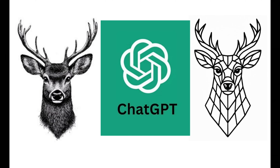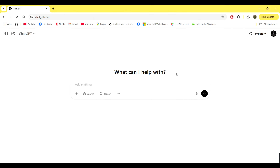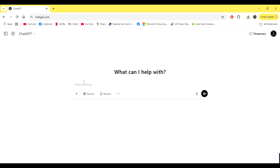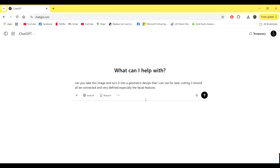Hey folks, welcome back to the channel. Today we're going to discuss using ChatGPT to turn a normal image into a geometric pattern that we can laser cut. So we start over on ChatGPT and we enter a prompt. It's a pretty basic prompt and we'll see what ChatGPT comes back with.